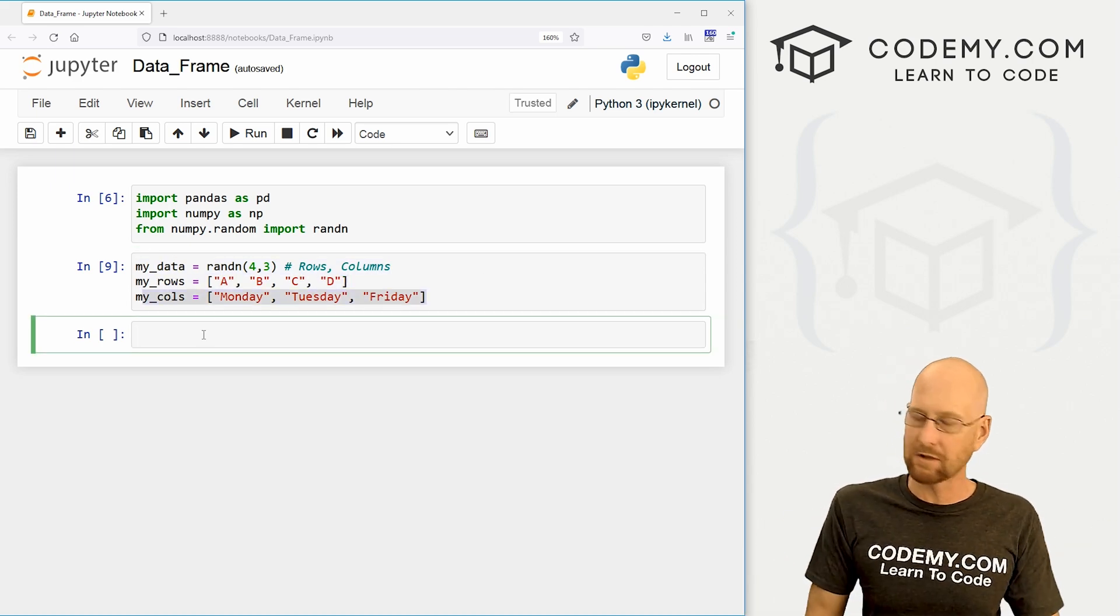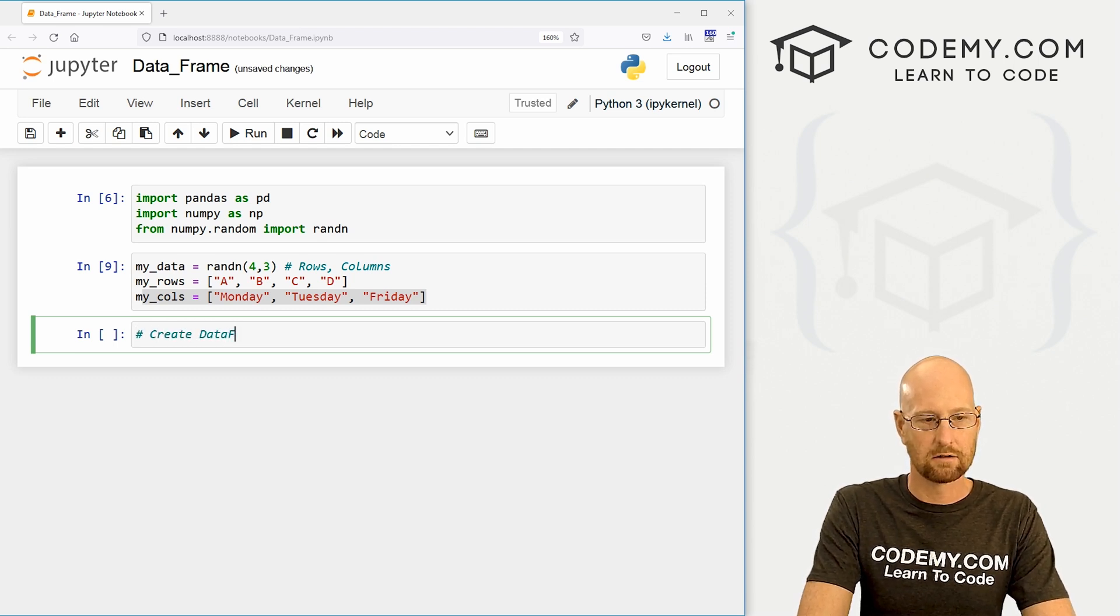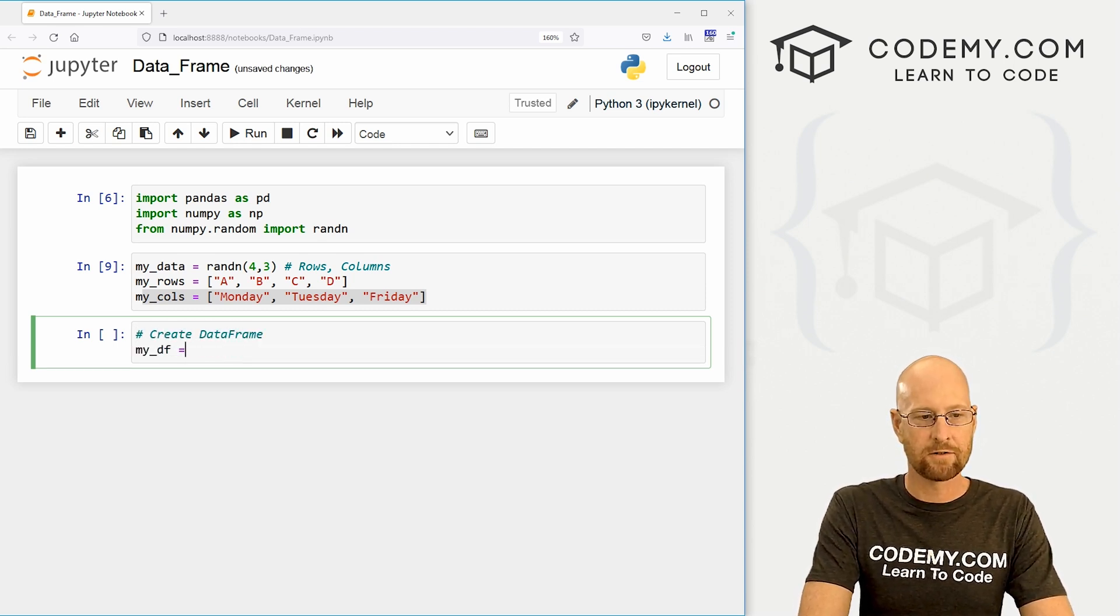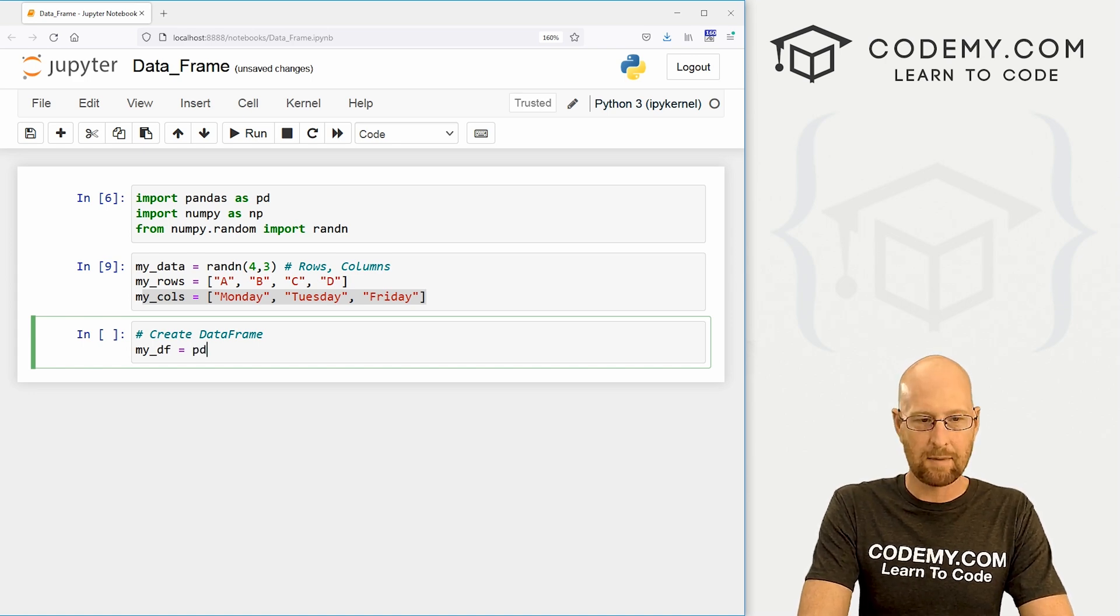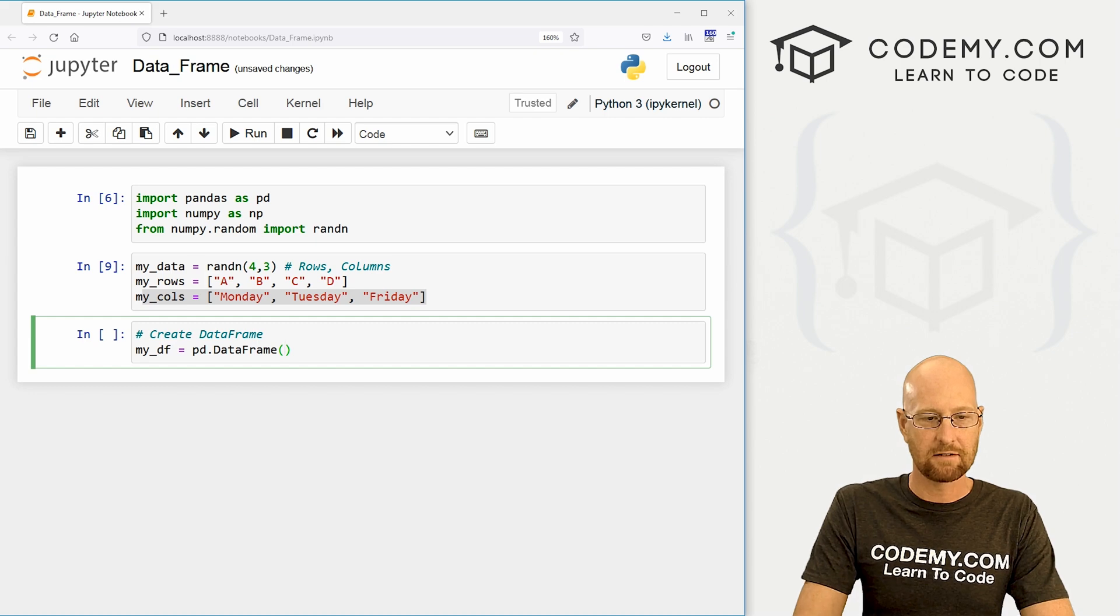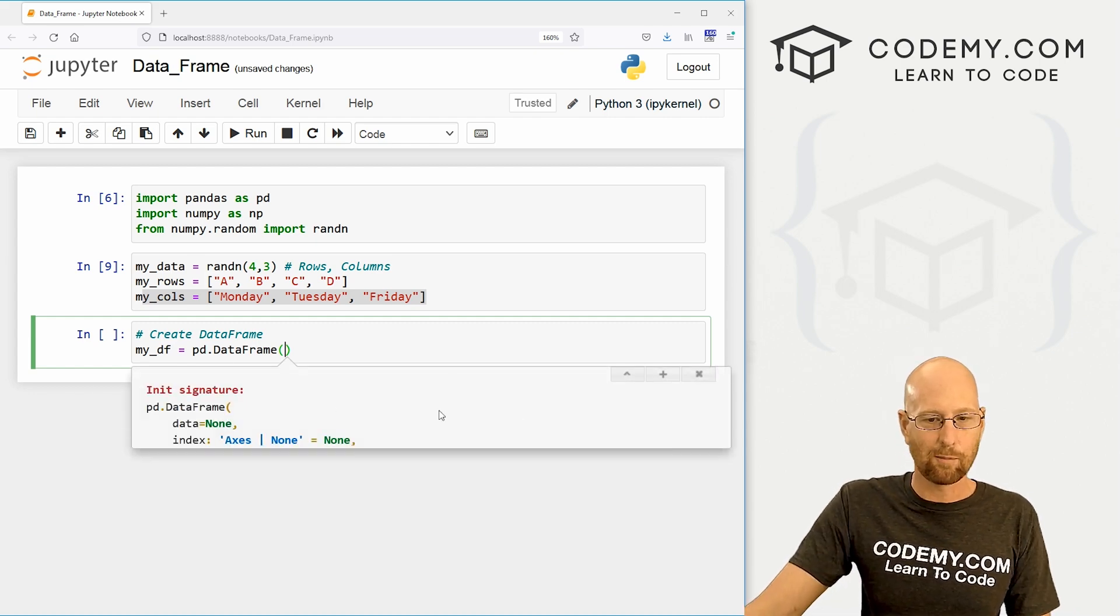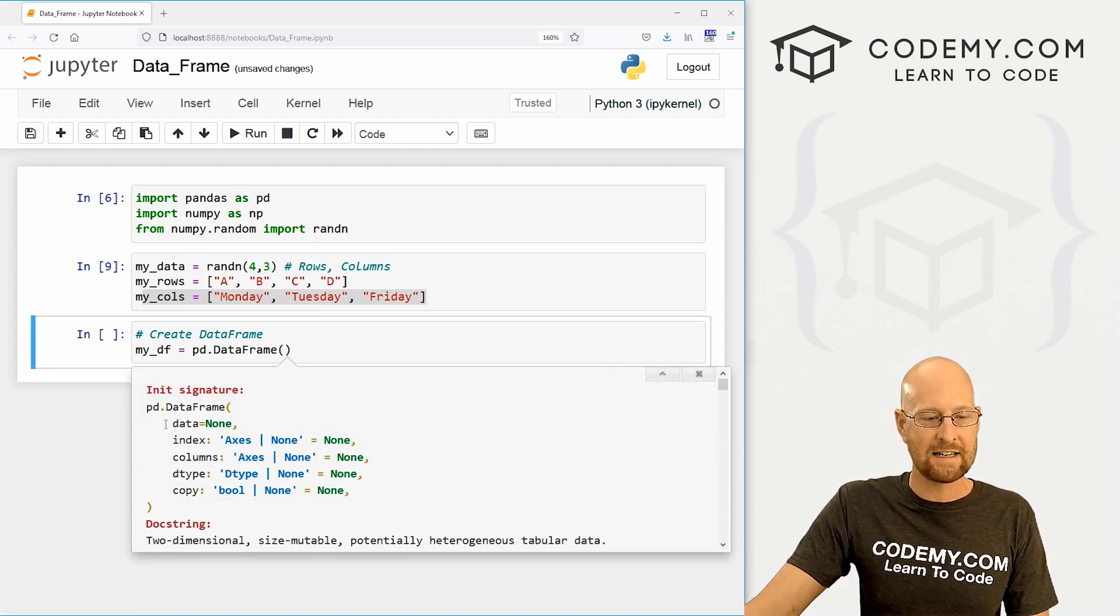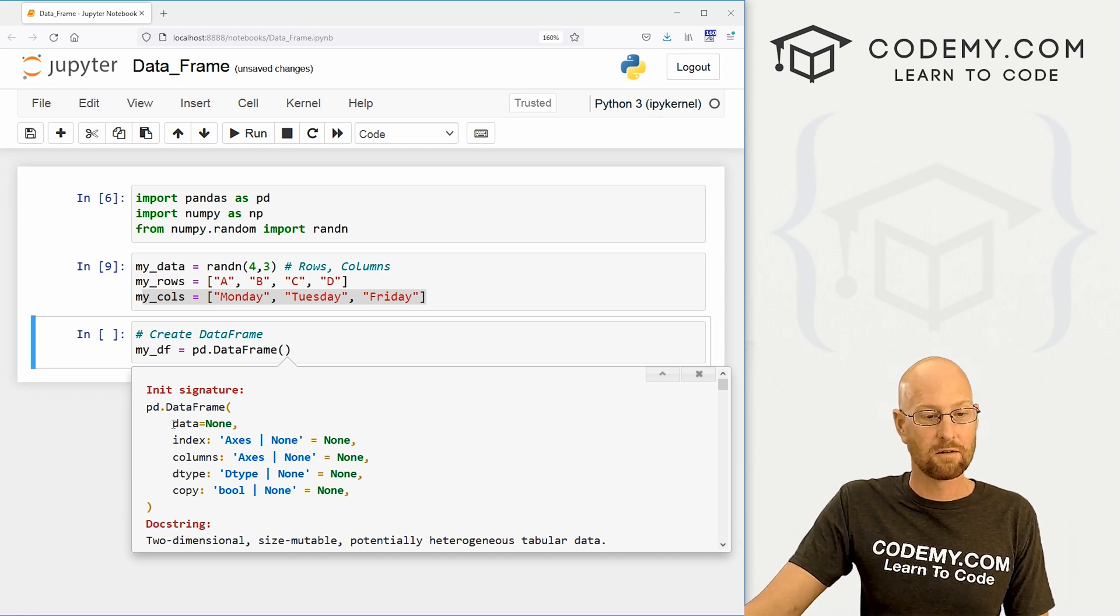Now let's create a data frame. So let's go create data frame. And I'm just going to call this my_DF short for my data frame. And this is going to be a pd.DataFrame. And this is a function. Now we can hit shift enter, and we get a little helper here. So if we expand this, we can see exactly what pandas is looking for here. So first, it wants data.